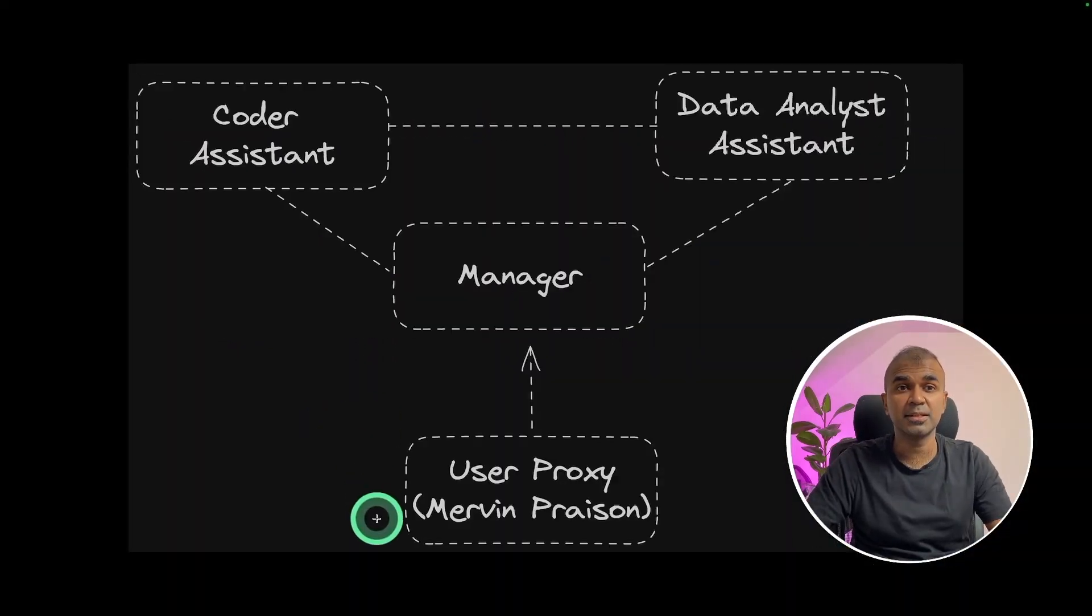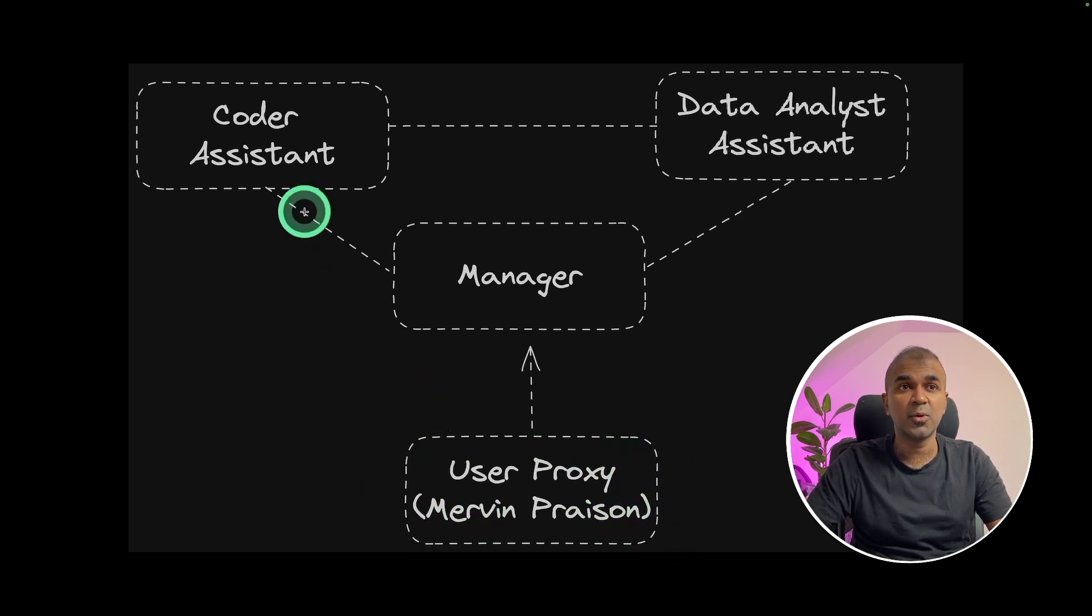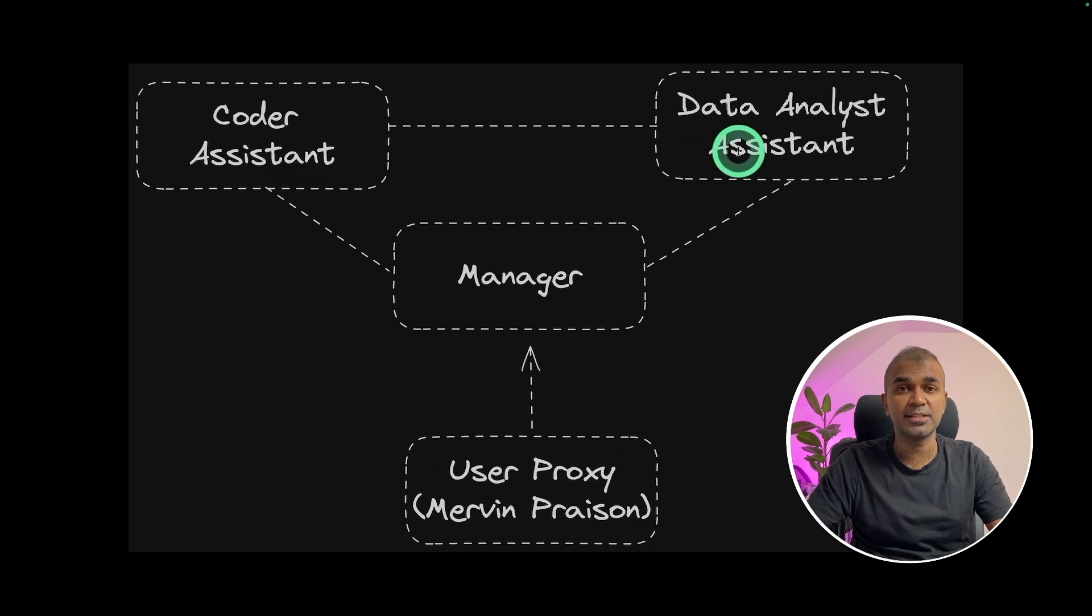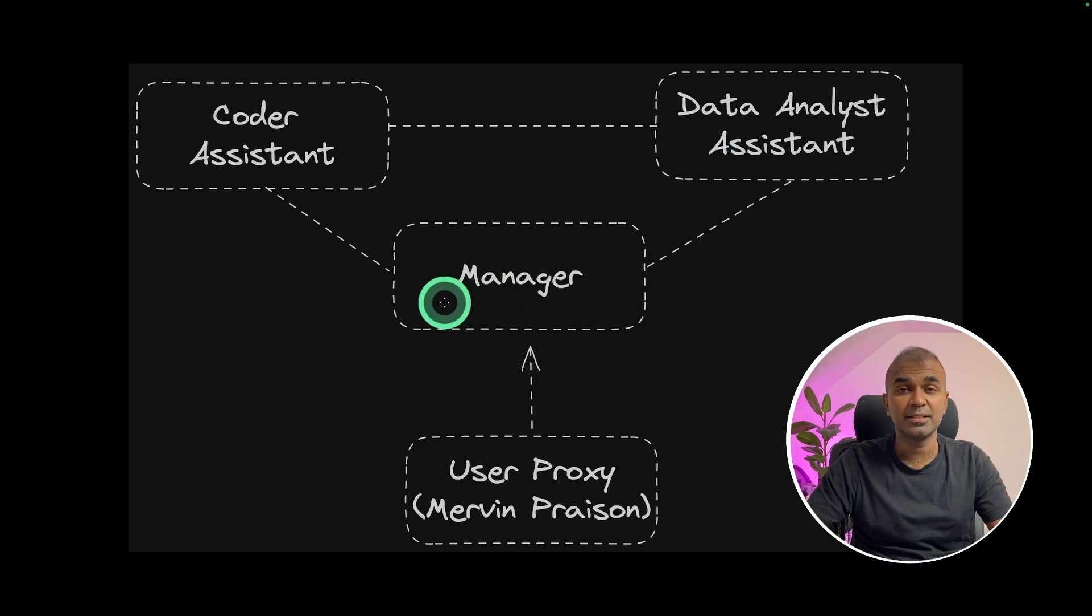Coming to multi-agent, as a user proxy, I'm going to provide files to the coder assistant and also data analyst to analyze data. So the manager will coordinate and make sure the data gets analyzed.